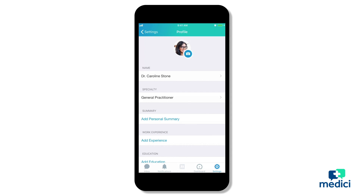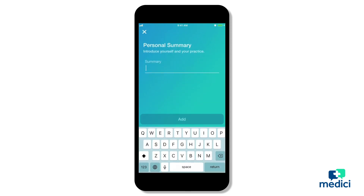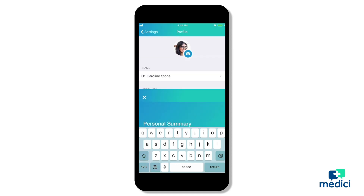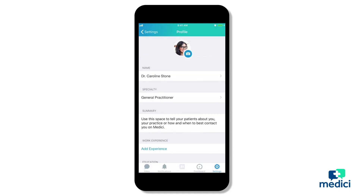Now that we've added a photo, let's add in our summary and work experience. Tap on add personal summary in the middle of your screen. Most of the doctors using Medici will give a high-level overview of who they are, where they work, or their personal philosophy regarding care. It's best to keep this information down to about three or four sentences. Hit add and your summary will be saved to your profile.